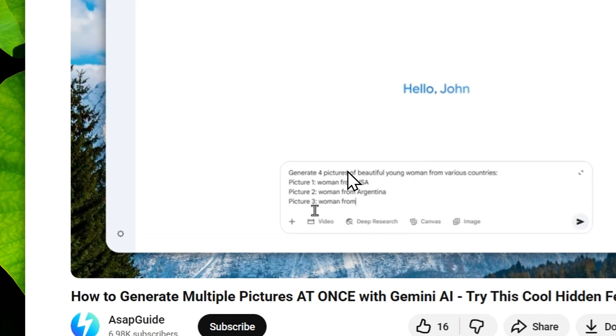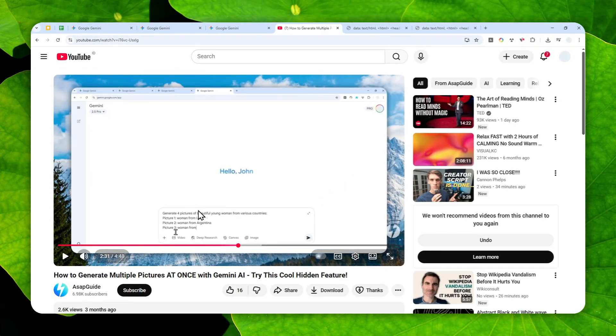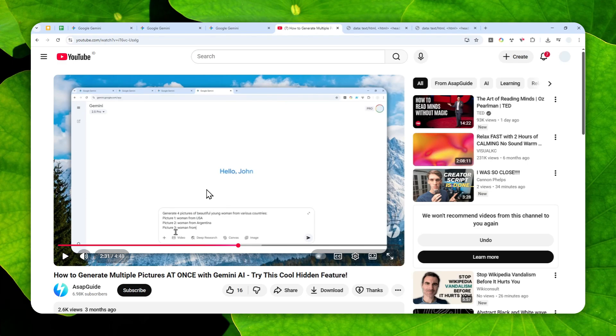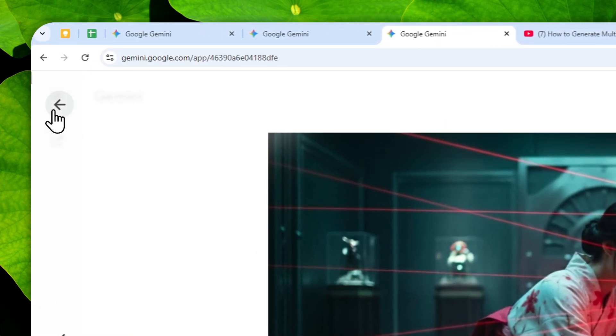But that method wasn't very consistent and also I think you are limited to around five to six images most of the times, even though in theory it can easily generate up to 10 images.